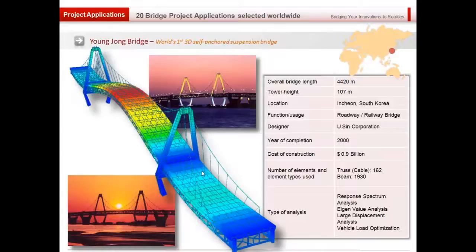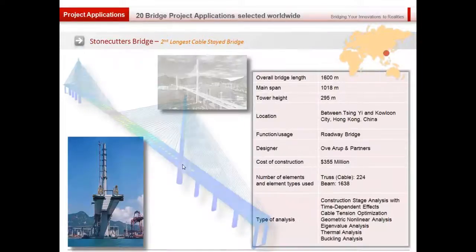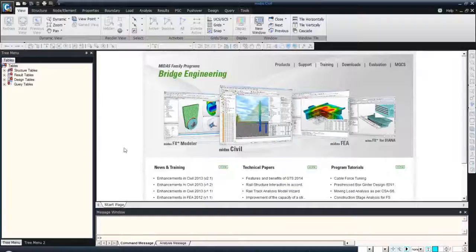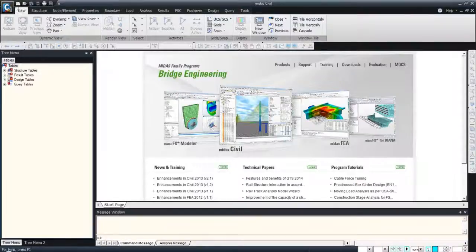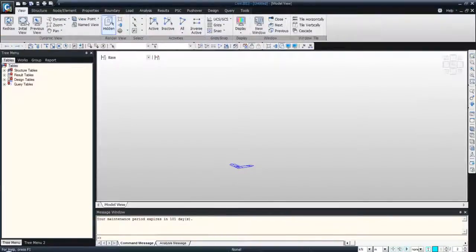Now I will show you a demonstration of Midas Civil — how to model a simple bridge and perform a moving load analysis. Let me go into the software. The interface is quite simple, with several types of menus with large icons and different tabs to access all the features.